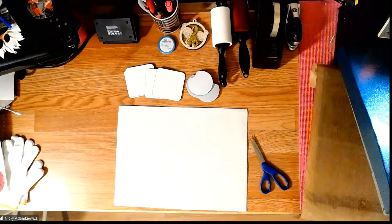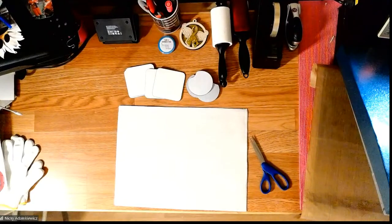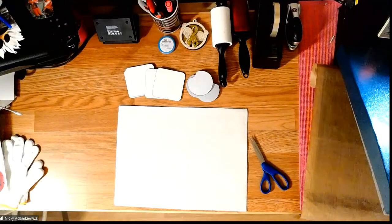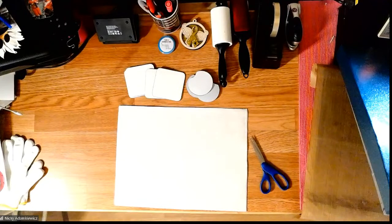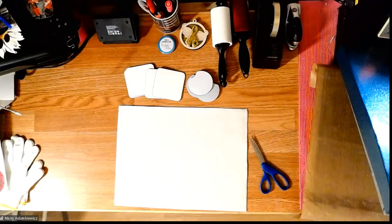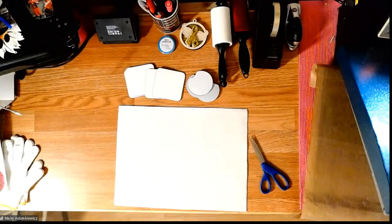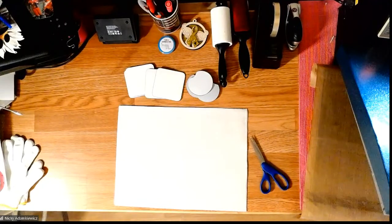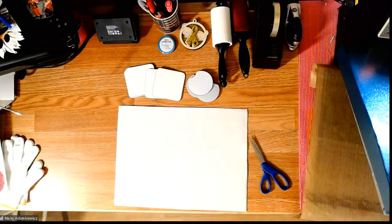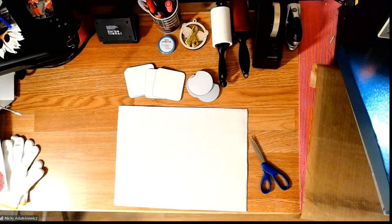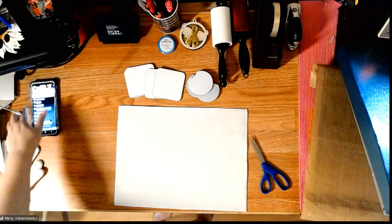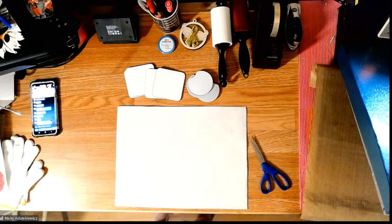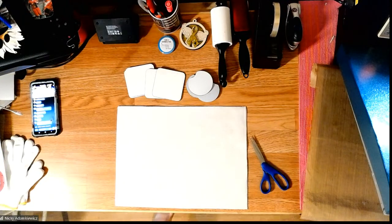All right. I'm going to head over to my heat press and just give me one quick second to head on over there. Okay. Can you hear me okay, Sprite? Yes, I can hear you. Perfect.